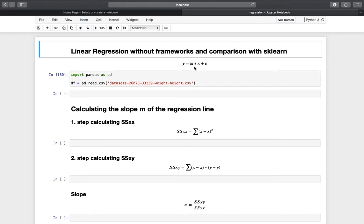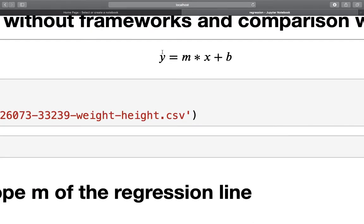First of all, let's take a look at the regression equation. We have y, the dependent variable, defined as the slope times the independent variable plus b. The whole point of doing a linear regression is to find those two parameters: the slope and the intercept. If you have those, you can just provide a value for x and get a prediction for y. Your goal is to give the algorithm an input and get a prediction as an output.